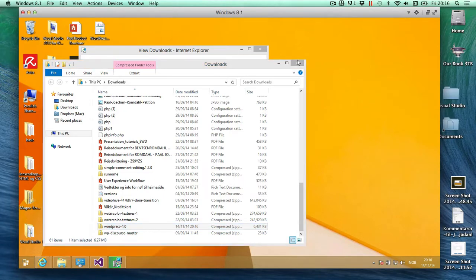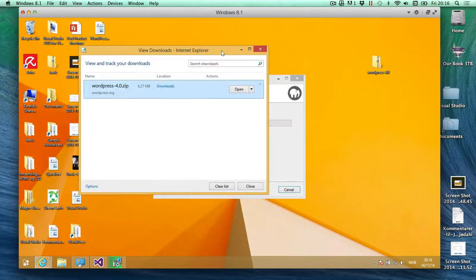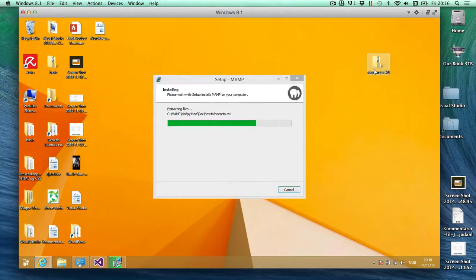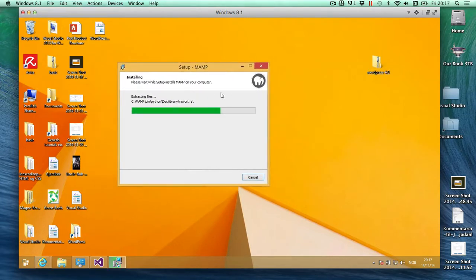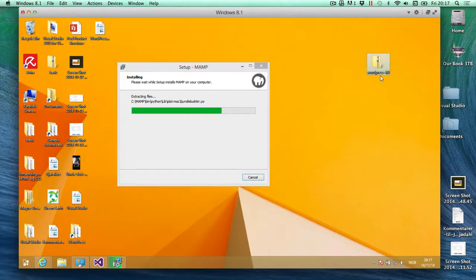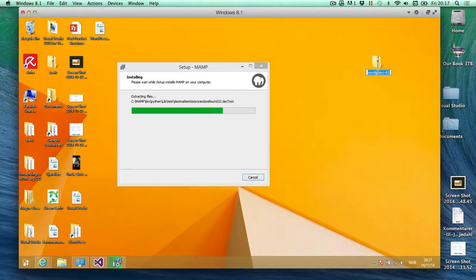Okay, so we have it right there and the MAMP install should be done in a moment. So what I'm going to do is rename WordPress to my first site name here on Windows 8.1, so I'm just going to call it first site.